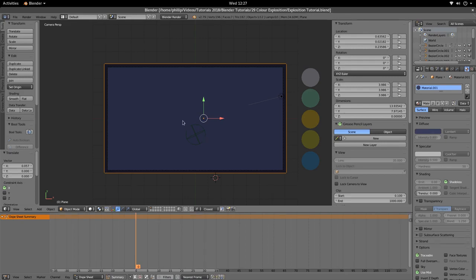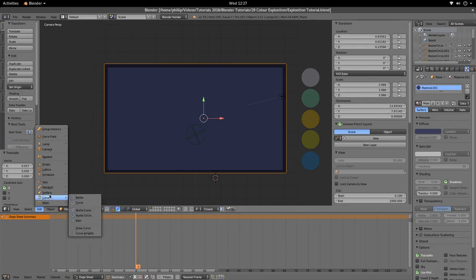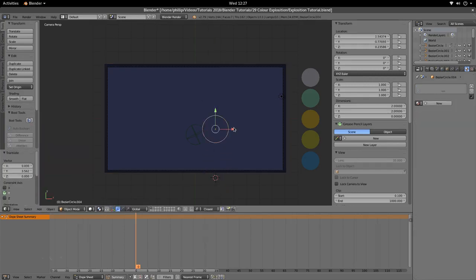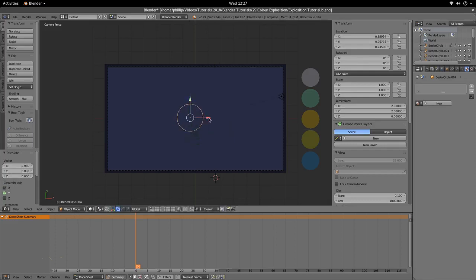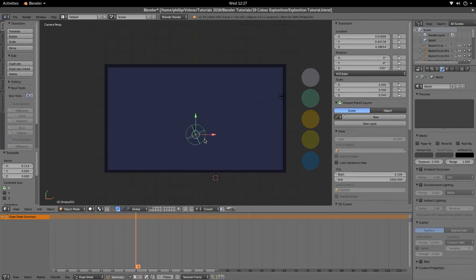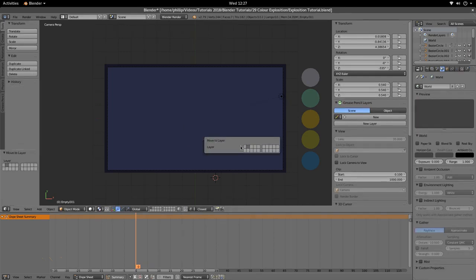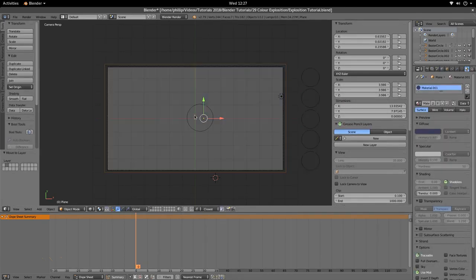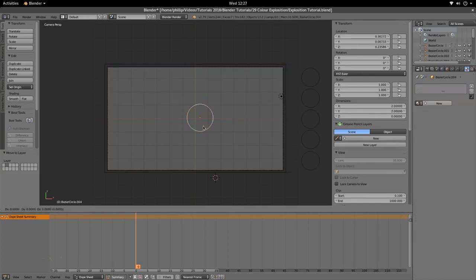I'm going to go ahead and create a circle. Go to Add, Curve and Circle in the 3D viewport menu, or you can hit Shift and A. Then we're going to position that circle. I'll move this to 2. Press Z so I can see this circle, and G and Z to move up.